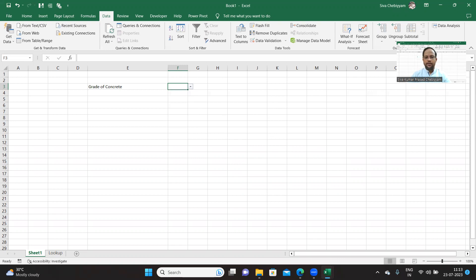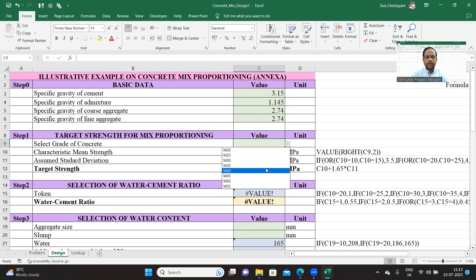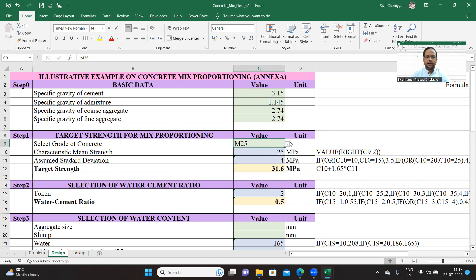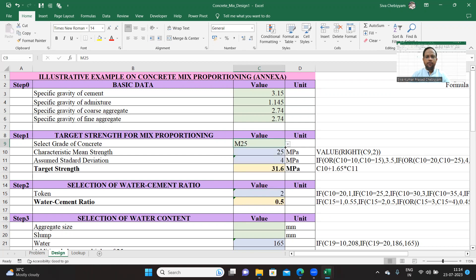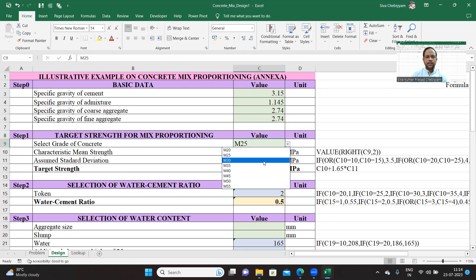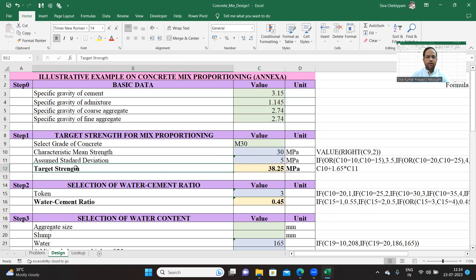Now let us go back to the original Excel sheet. Just selected M40. When I select M40 or M20 or M15, the source for this is, as I already told you, the concrete mix proportioning code. When selecting M20, M25, you can see the characteristic mean strength is going to change. Also, the assumed standard deviation is changing, and the targeted mean strength is also getting automatically calculated.